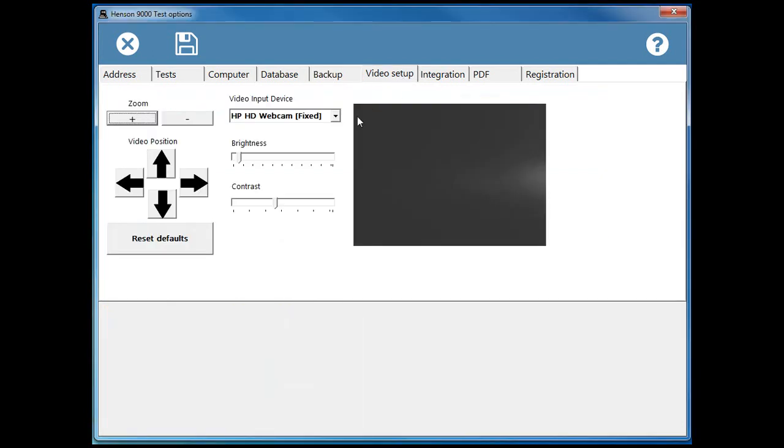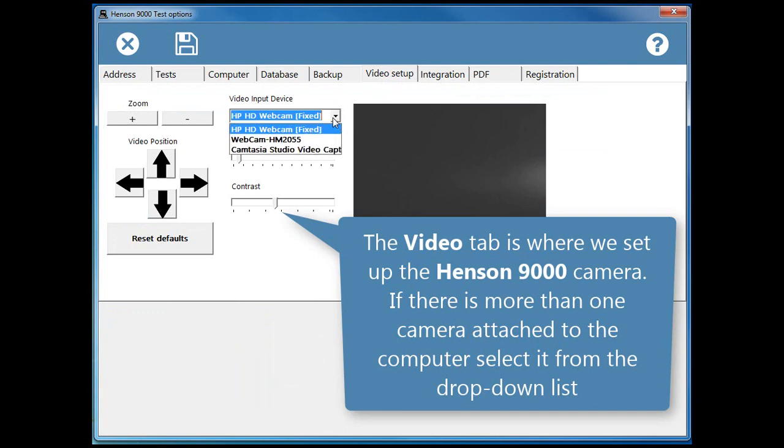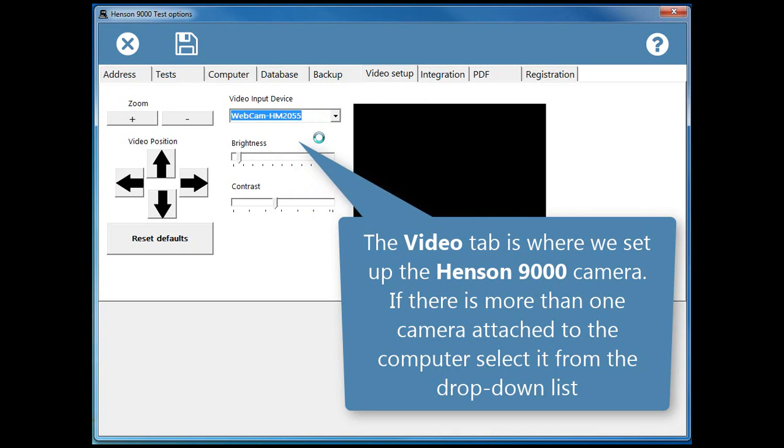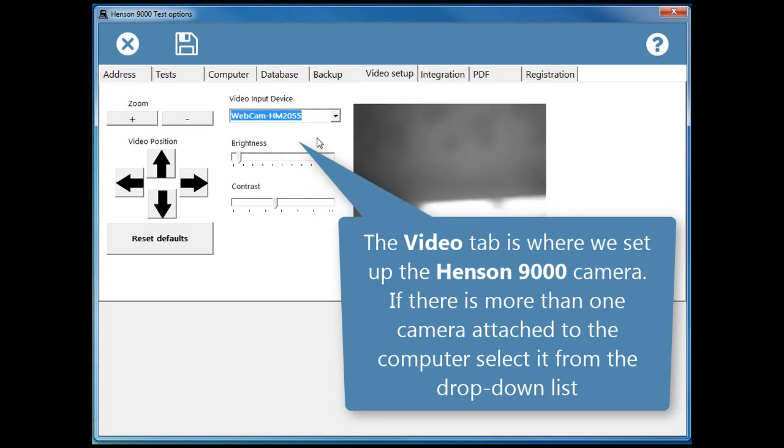The video tab is where we set up the Henson 9000 camera. If there is more than one camera attached to the computer, select it from the drop down list.